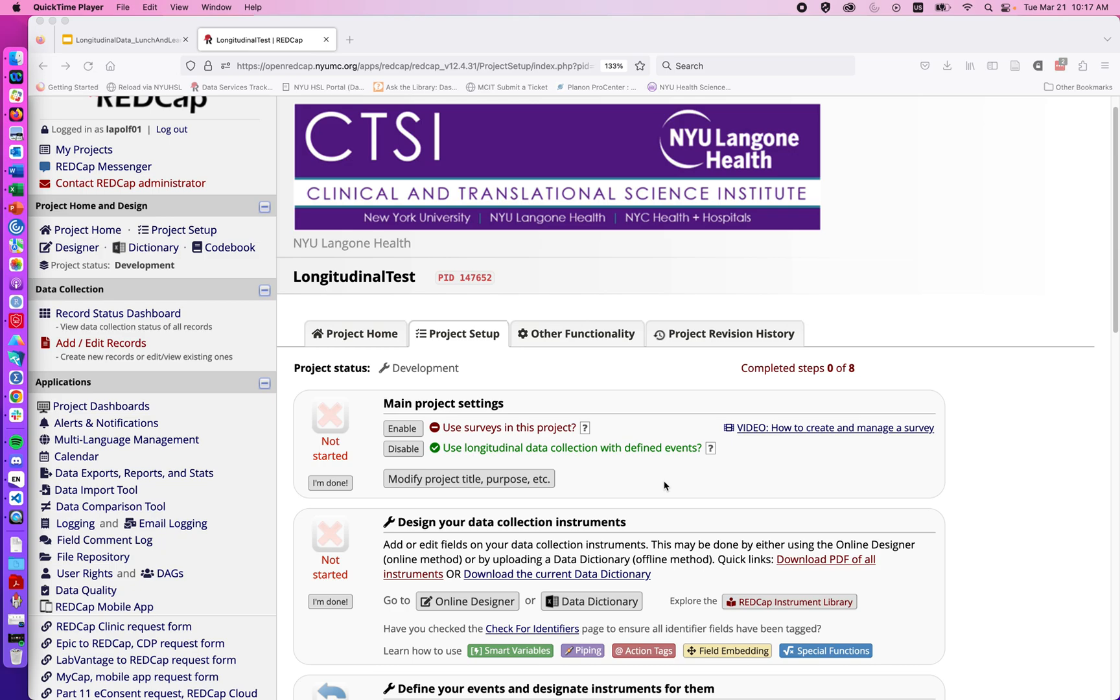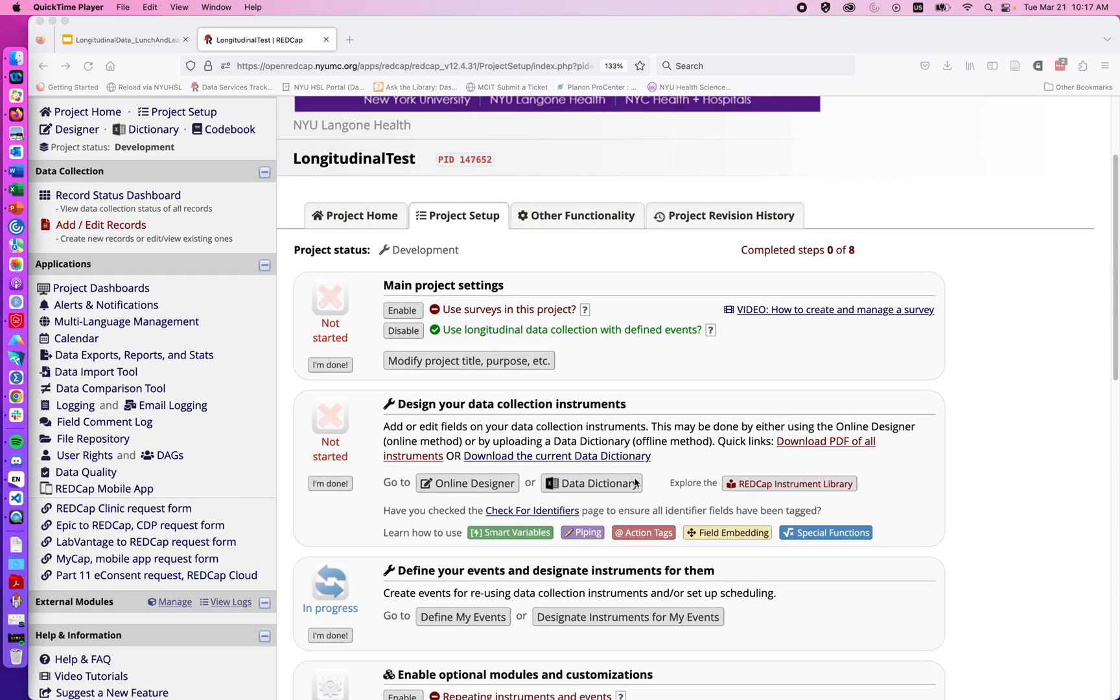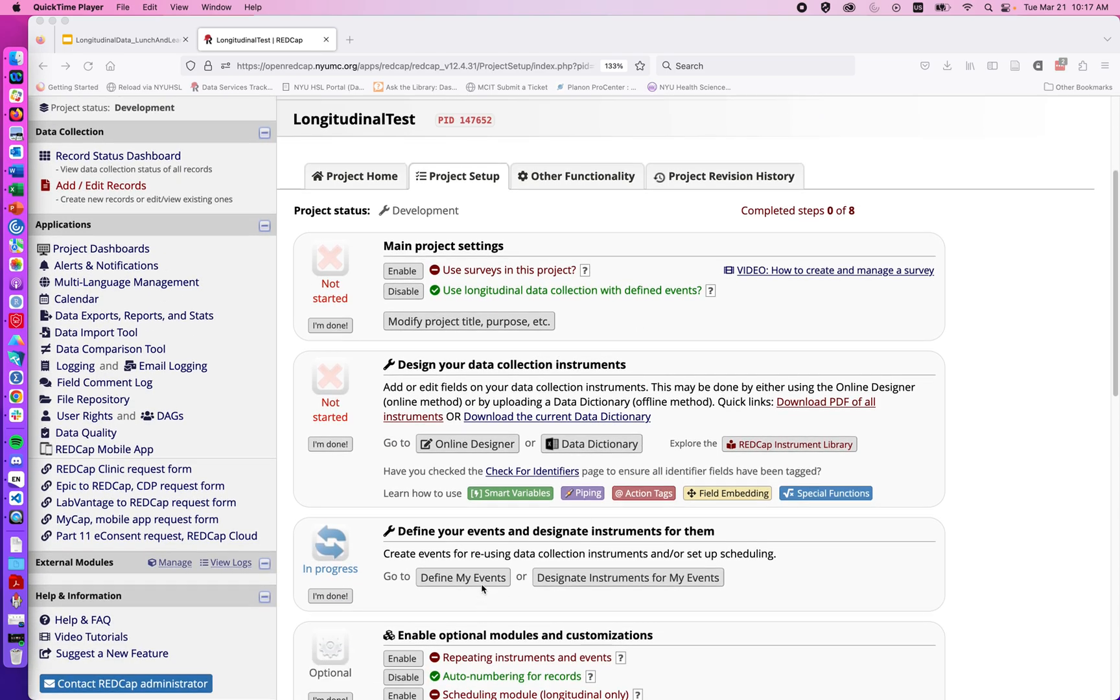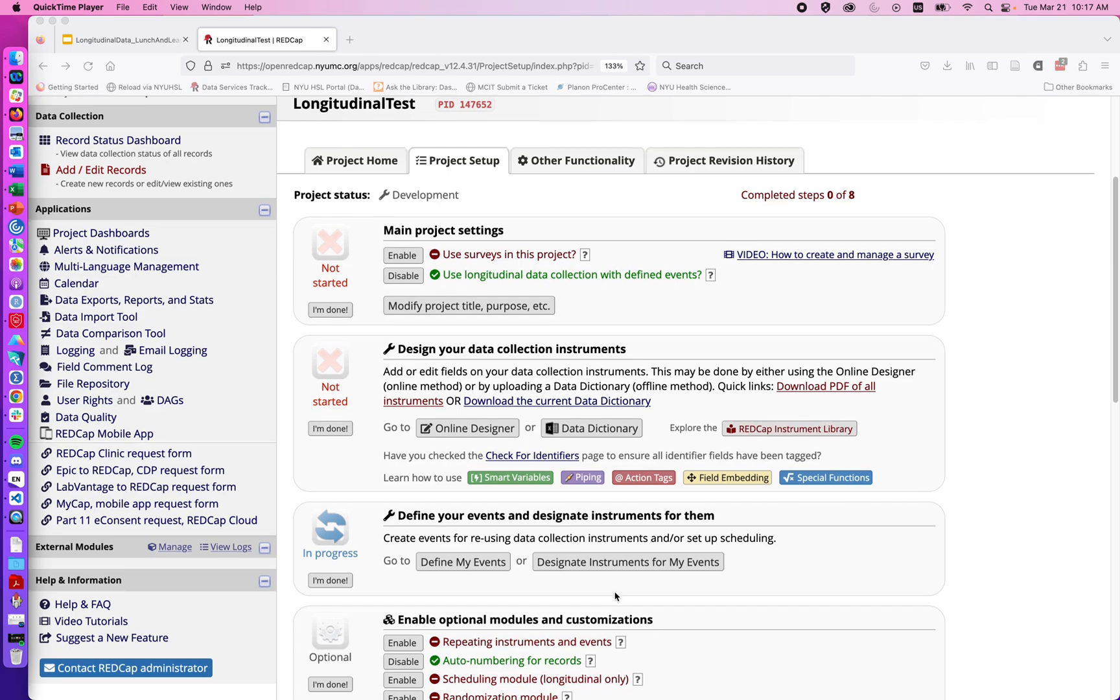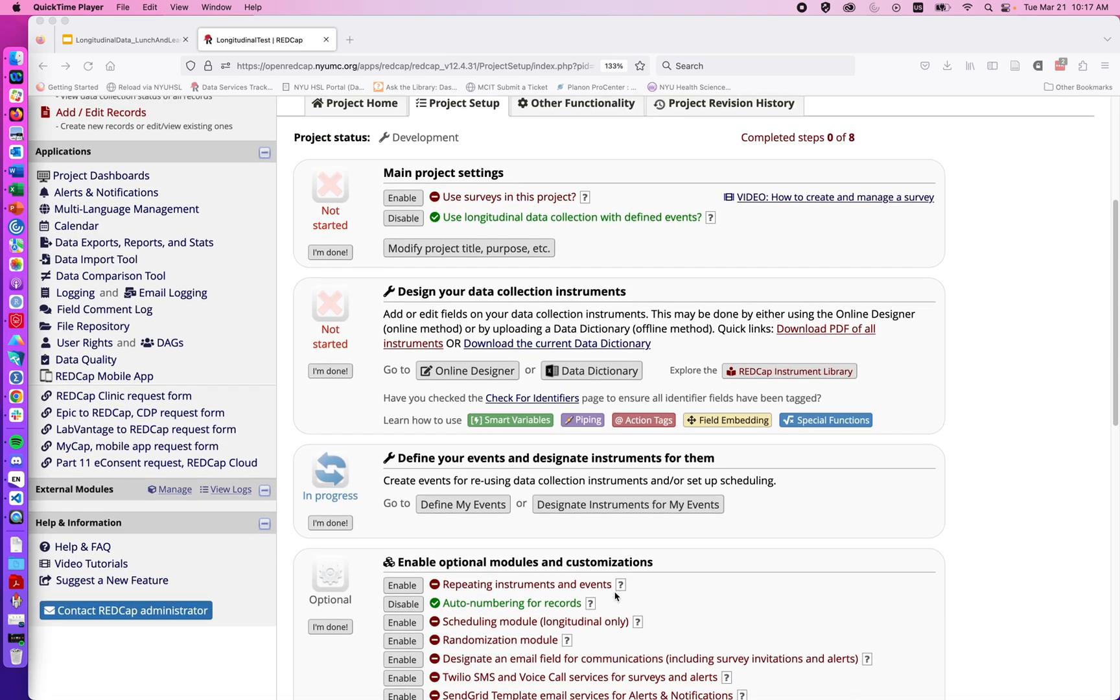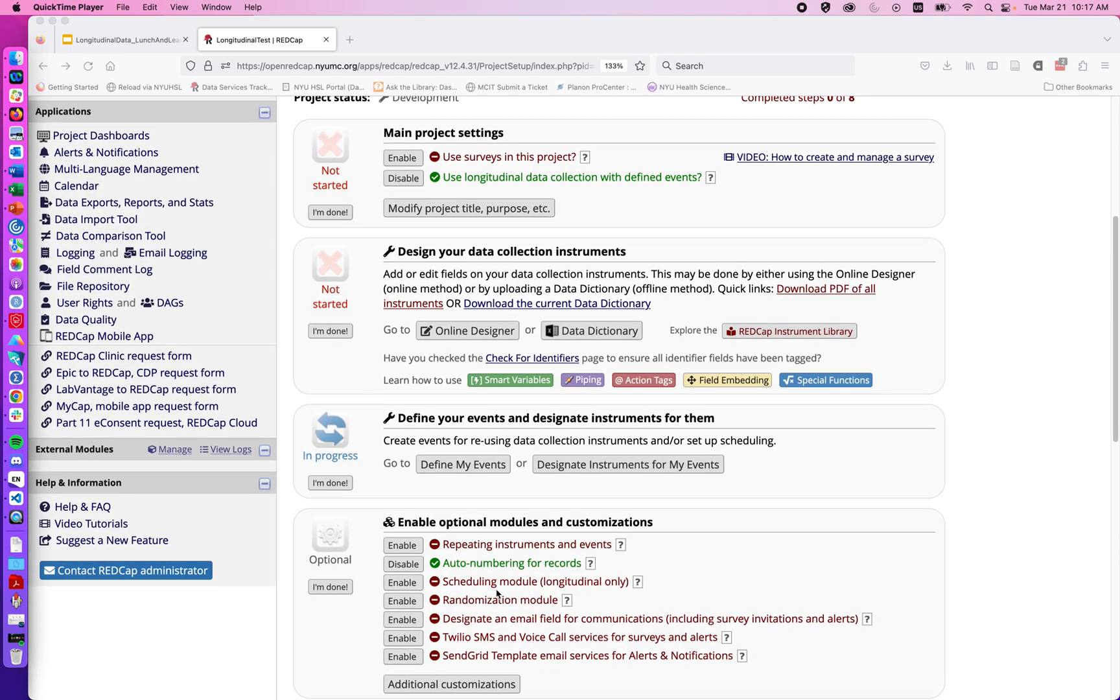In the previous videos we discussed enabling the longitudinal data collection module, setting up our events, and designating instruments for our events. In this video we're going to talk about the optional scheduling module which allows us to set up schedules with dates and times for administering our longitudinal studies in REDCap.